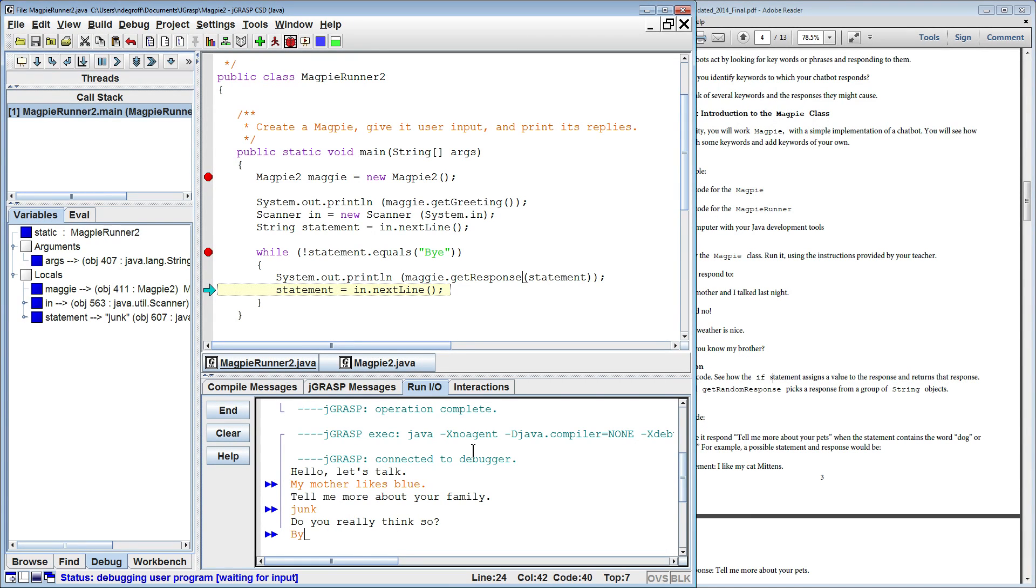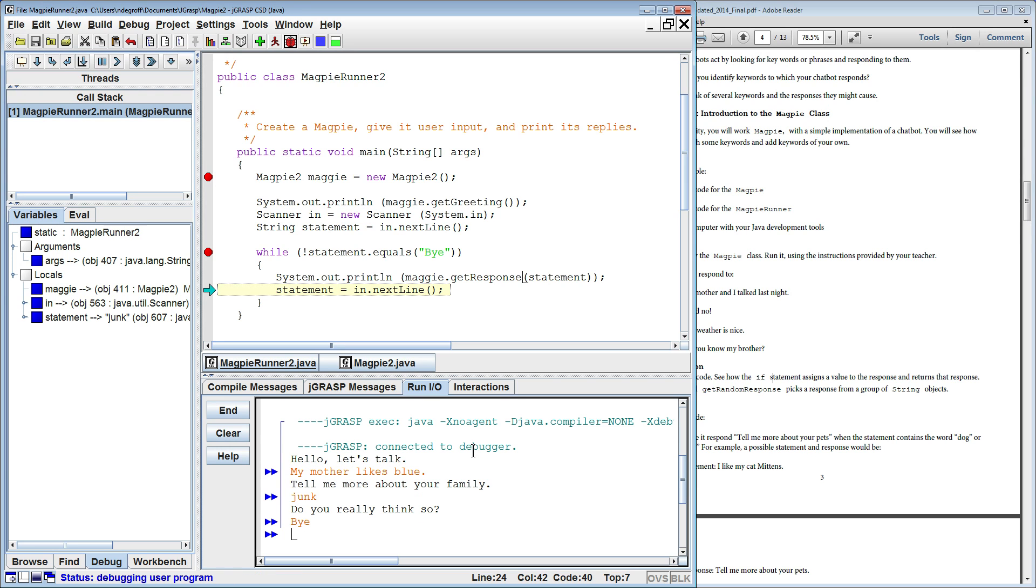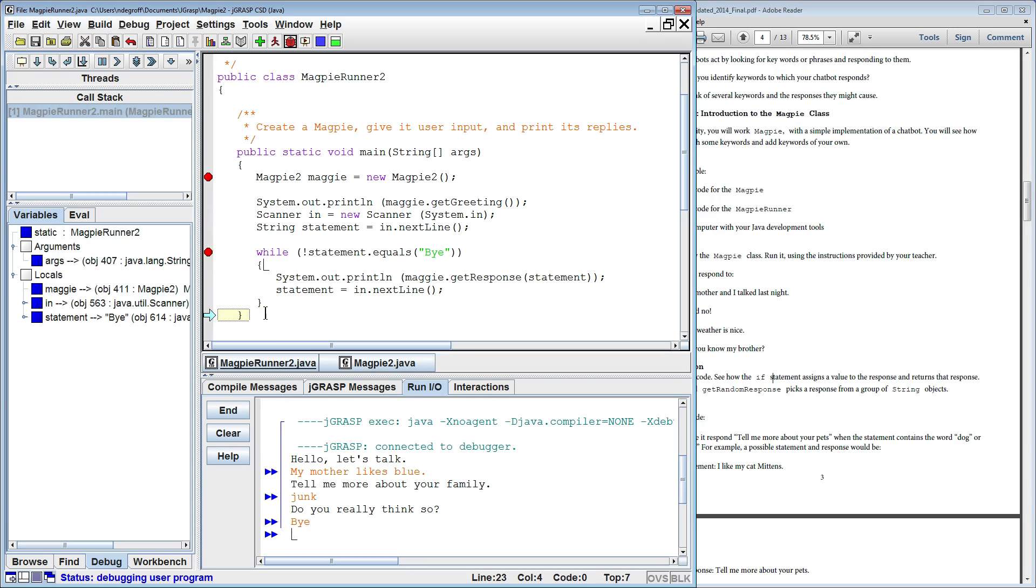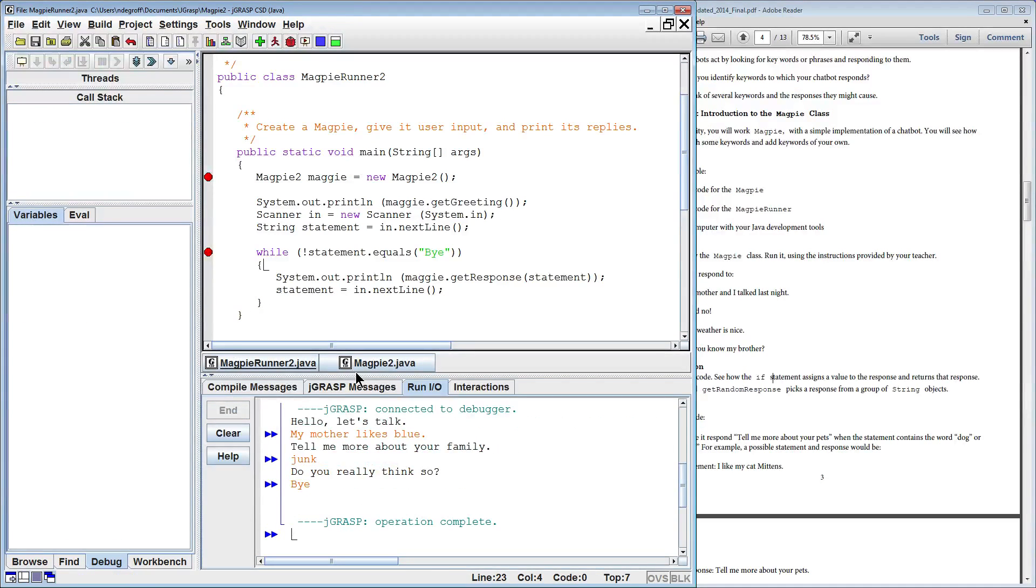And we'll exit out of the program by saying bye, we trace through, equals bye, exits out, and we're done. So we kind of went through how Magpie 2 works.